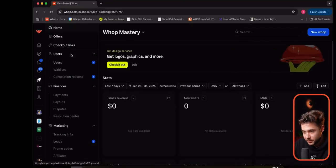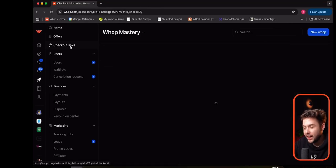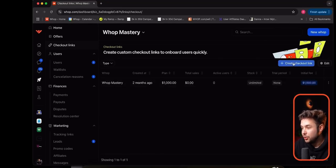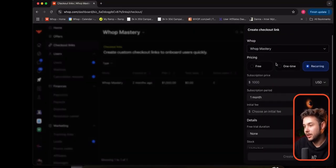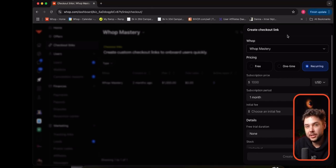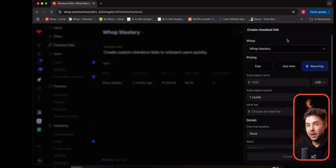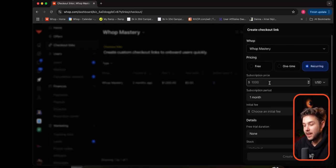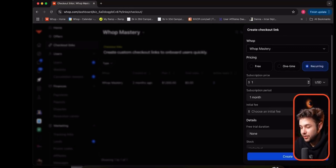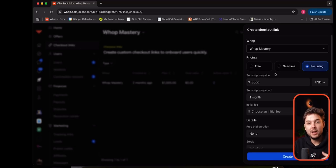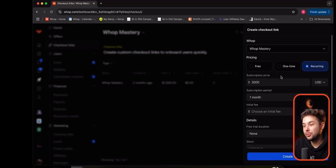Let's go ahead and go to our dashboard, go to checkout links, and create a new checkout link. I'm going to say it's for my WAP Mastery. I could choose any WAP that I have, whether it's public or private. Then I could say this is a recurring charge — so this is going to be a $3,000 retainer. If I'm a design agency or a marketing agency, I'm going to have a $3,000 per month retainer.